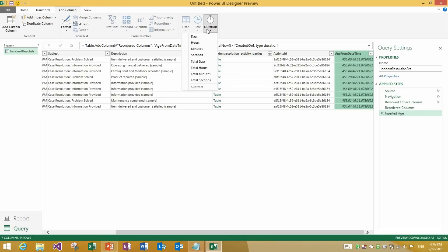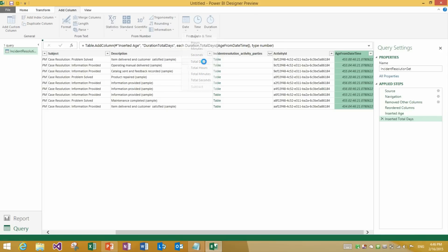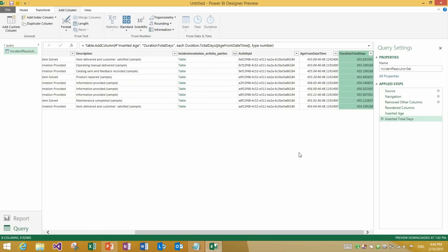Now we can transform this because it's a duration. We can turn this for instance into the number of days. You see how the average age is about 453 days. It's over a year old each of these incidents.